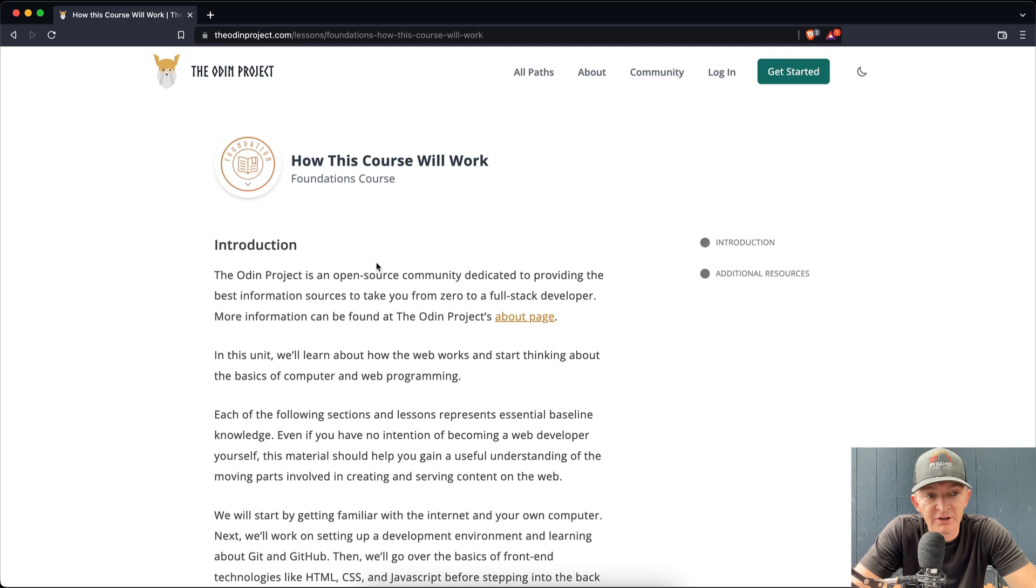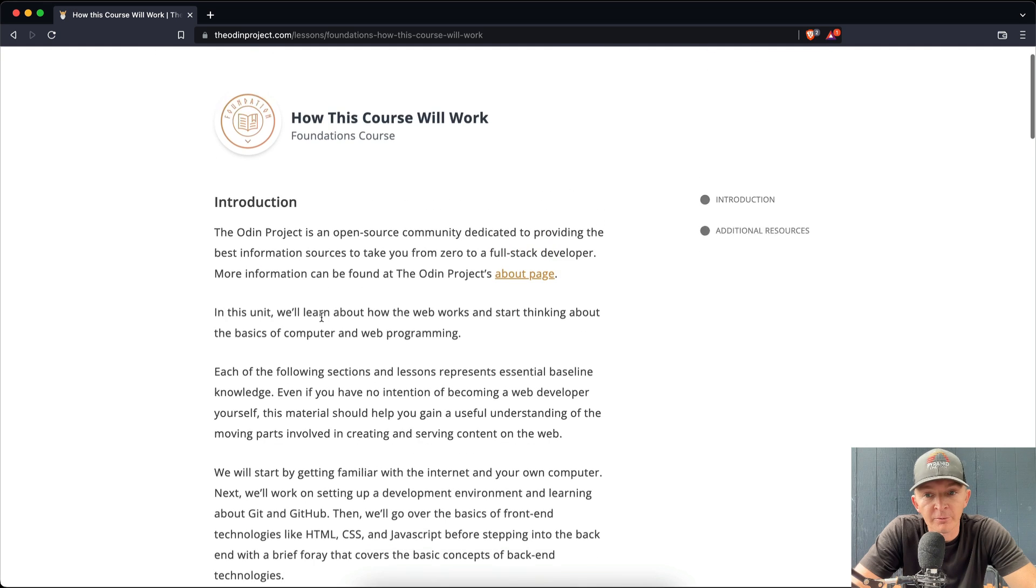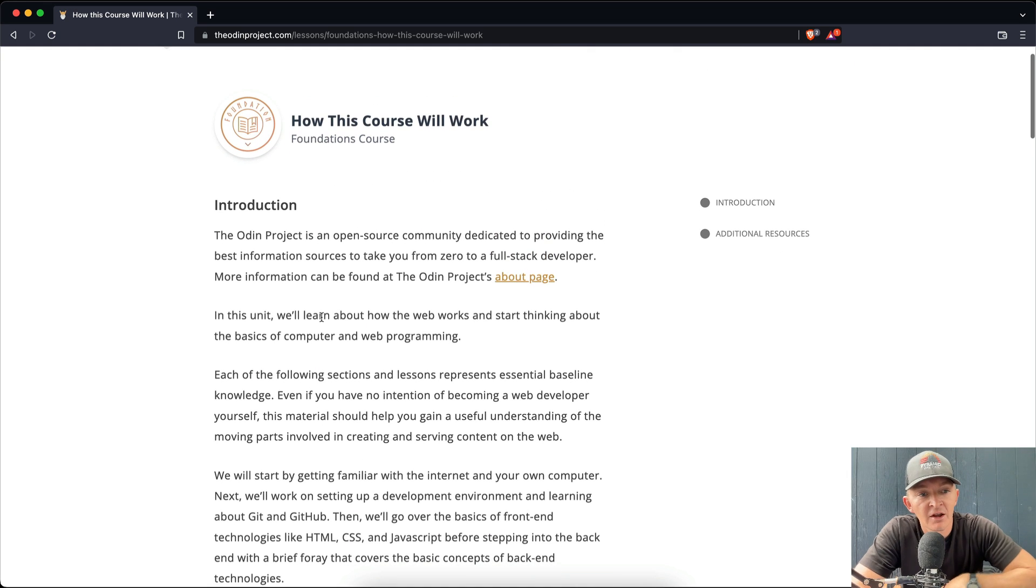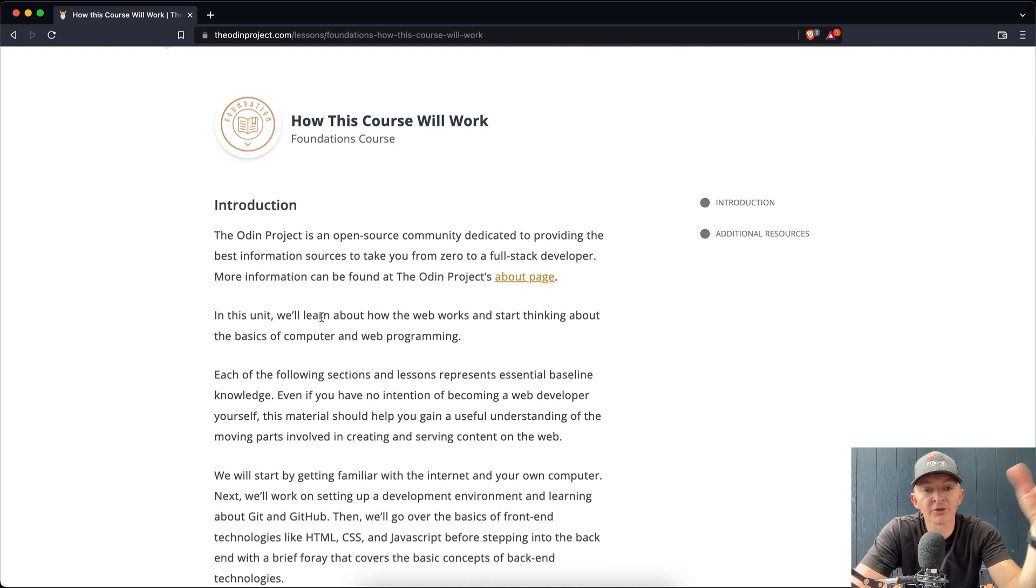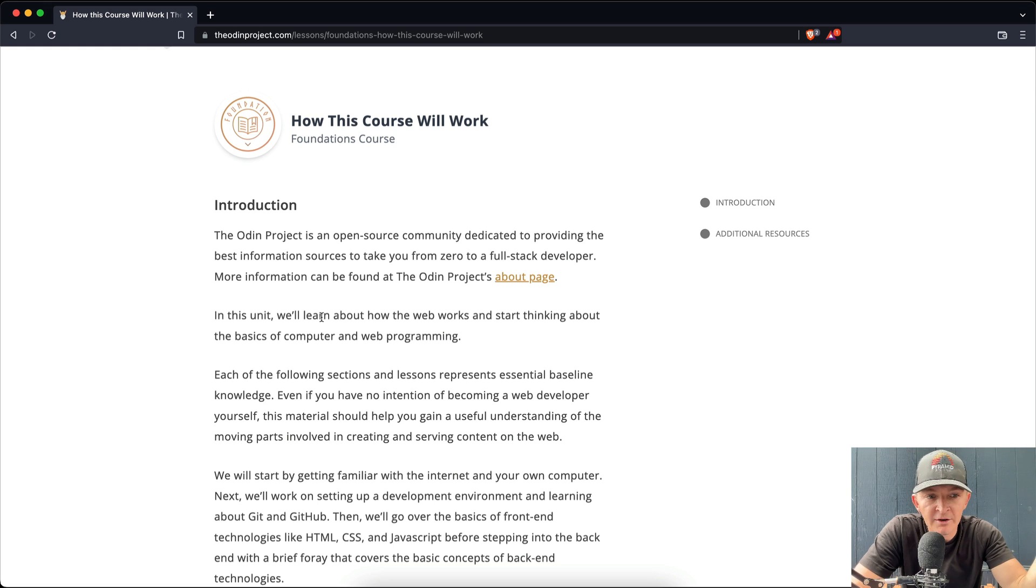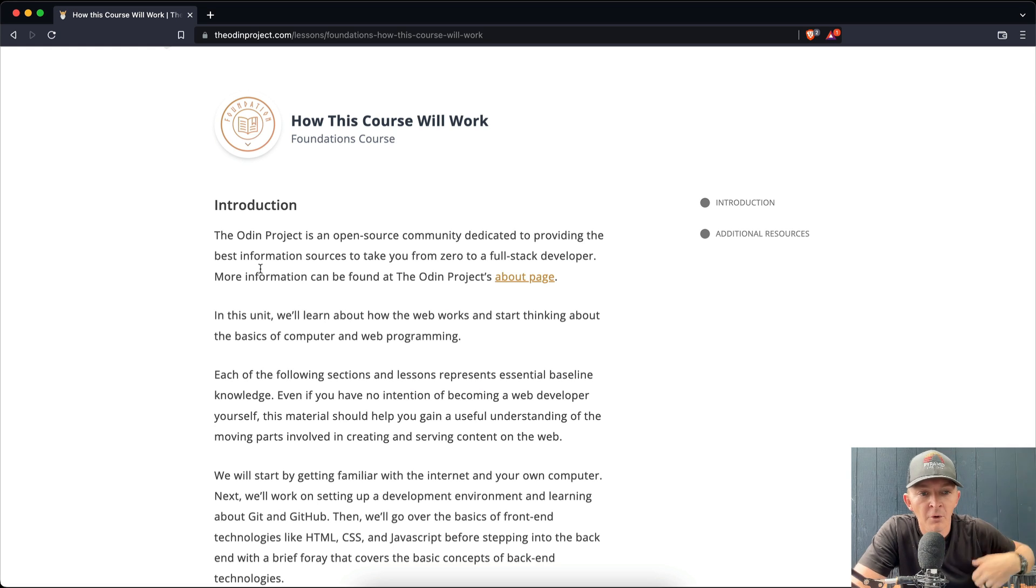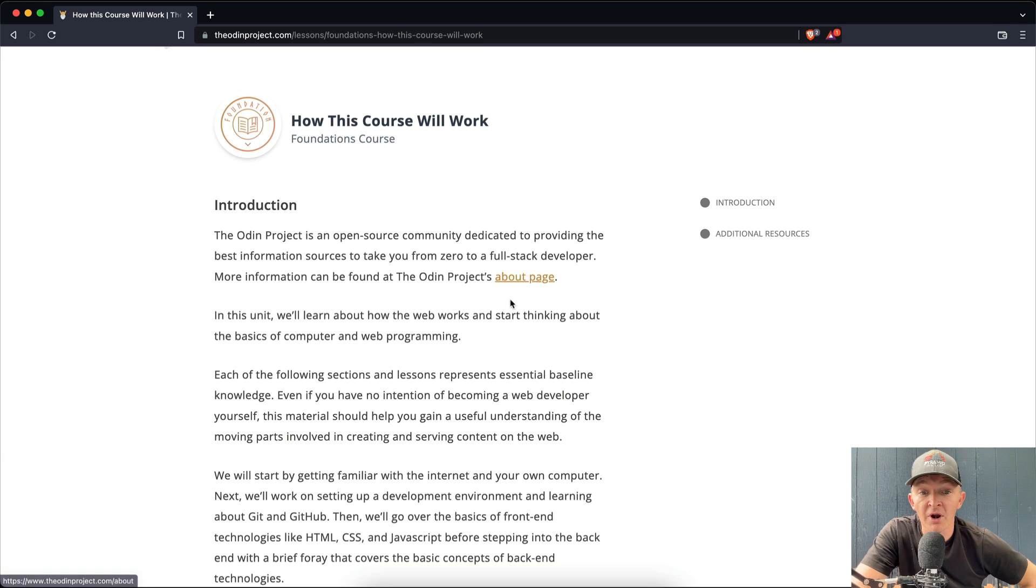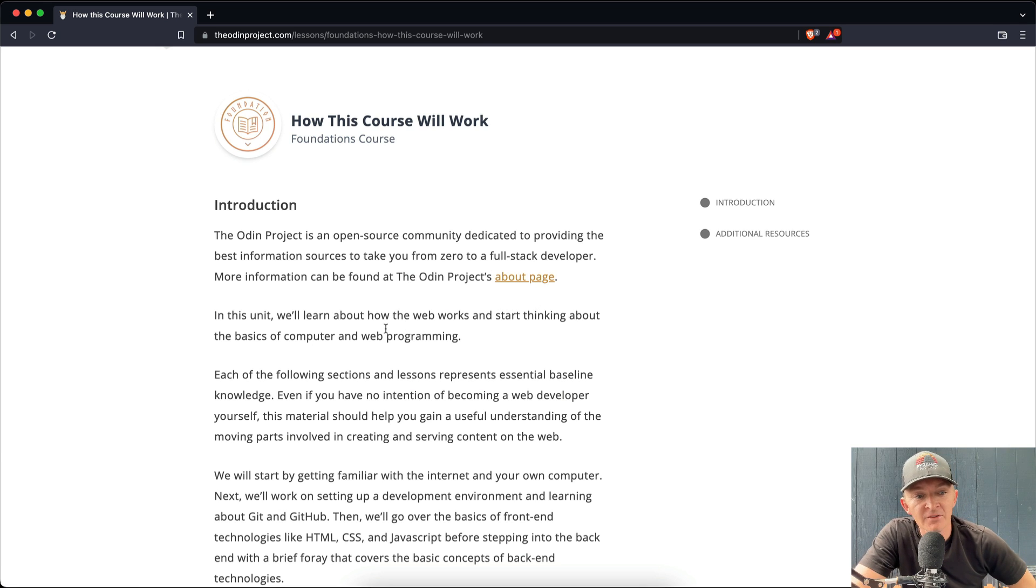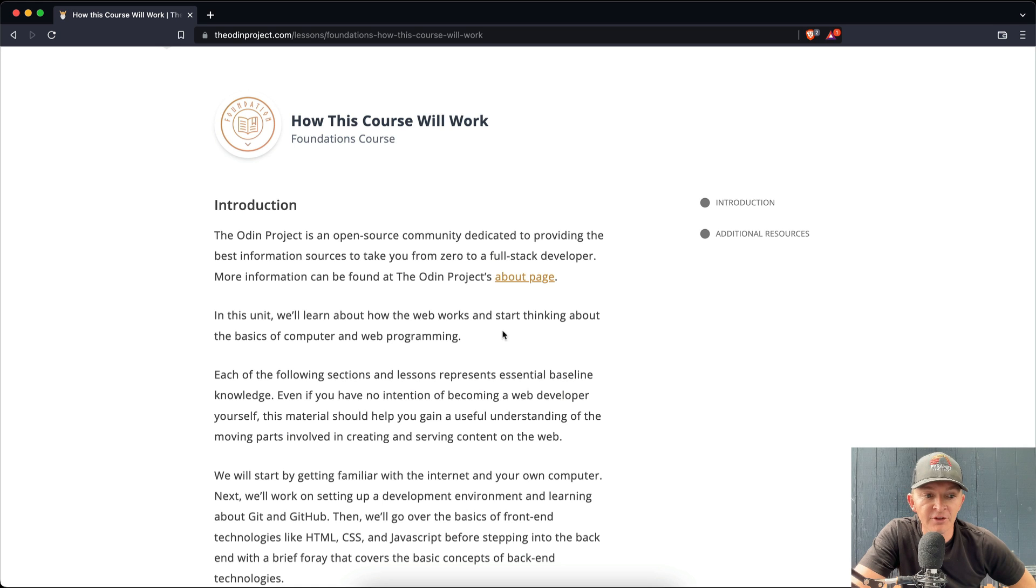So this is just the introduction here, so I'm going to read through this. Introduction: The Odin Project is an open source community dedicated to providing the best information sources to take you from zero to full stack developer. More information can be found at the Odin Project's About page. In this unit, we'll learn about how the web works and start thinking about the basics of computer and web programming.